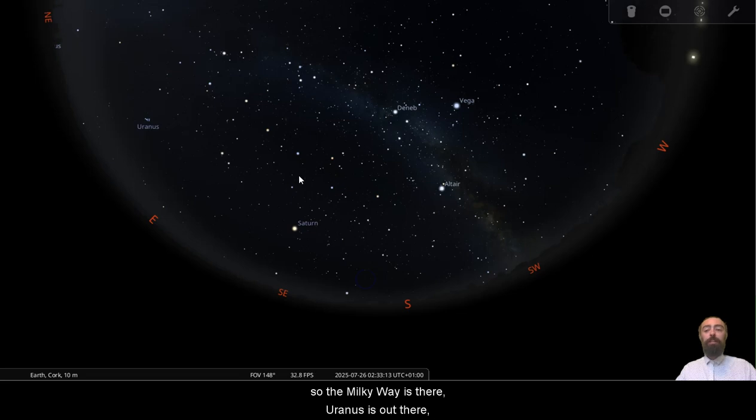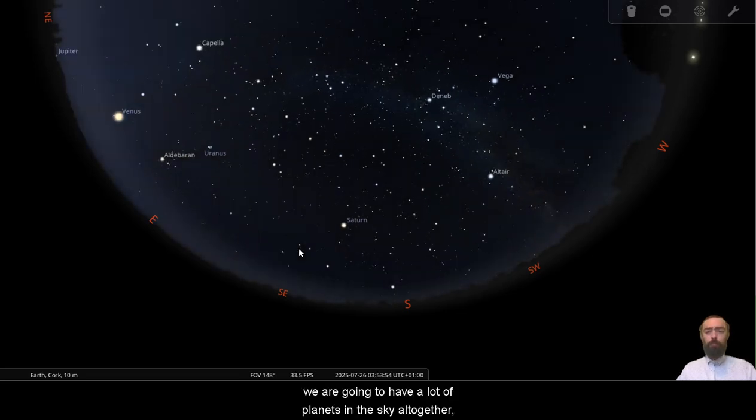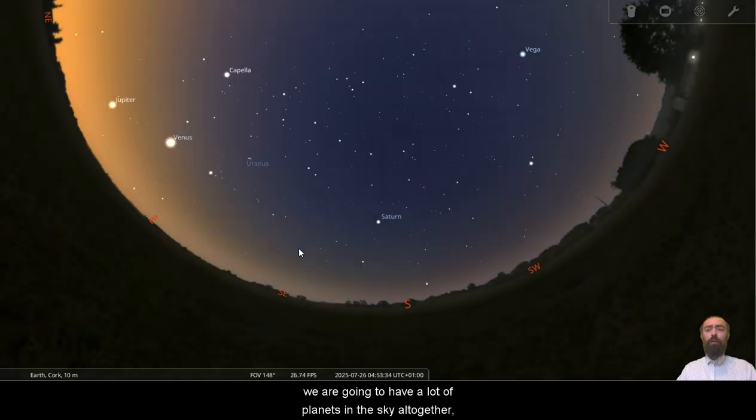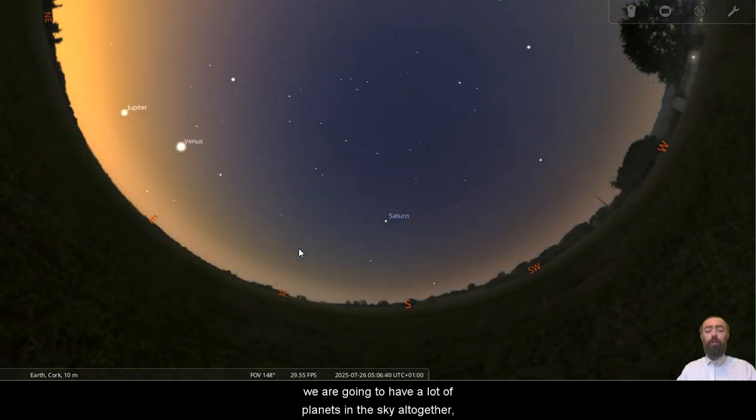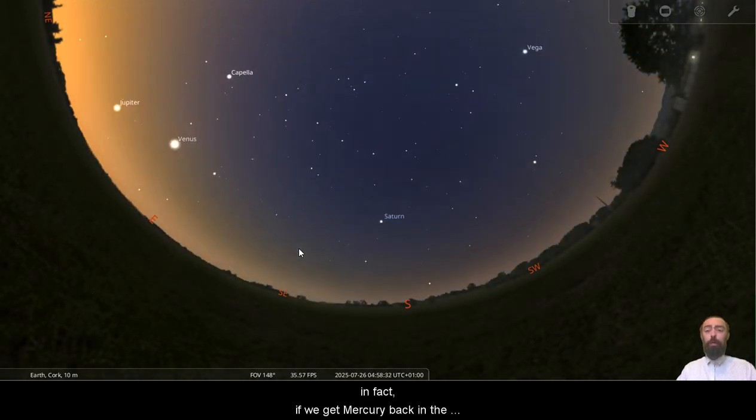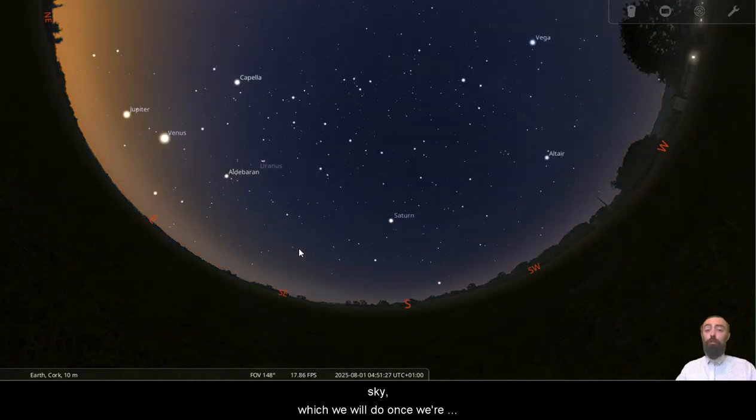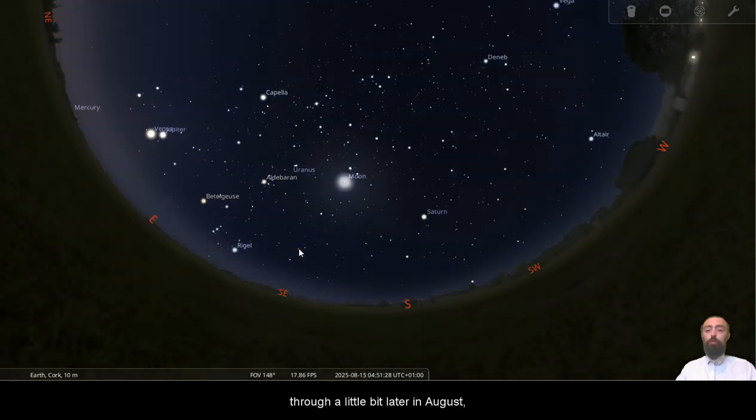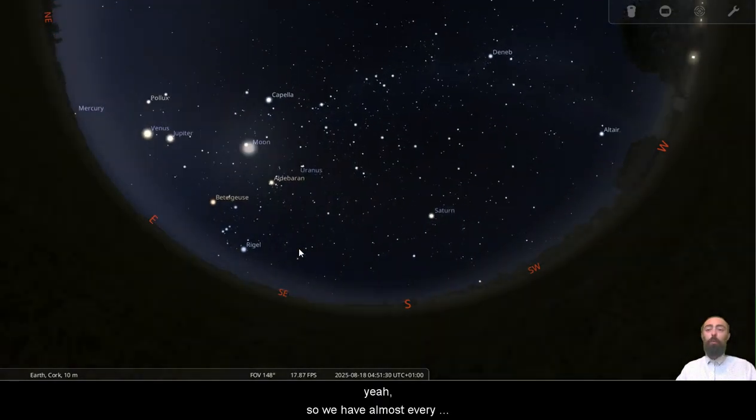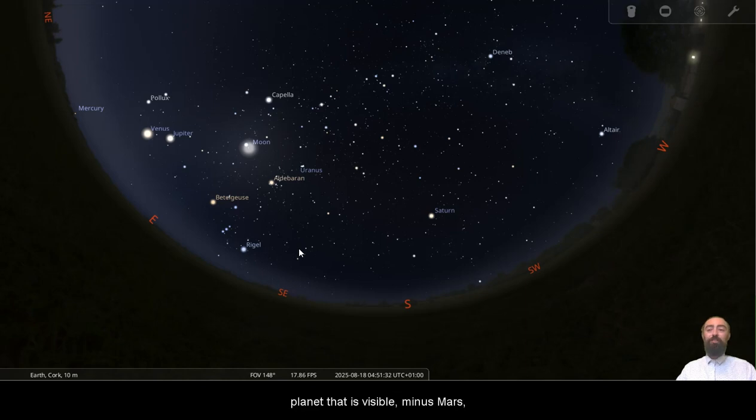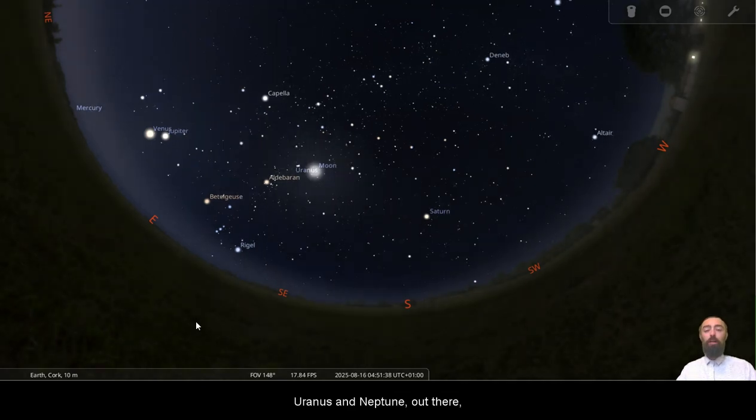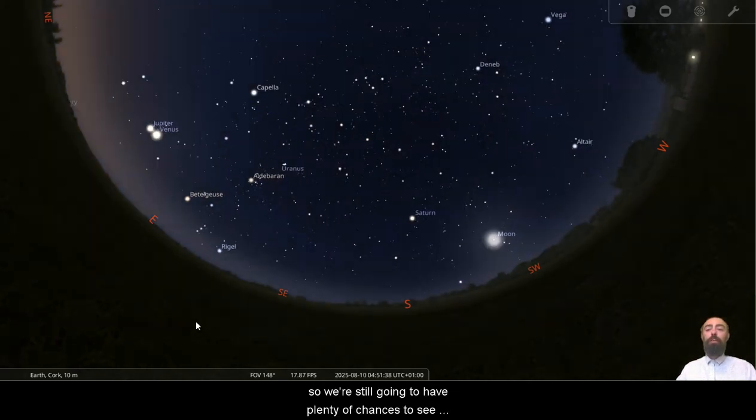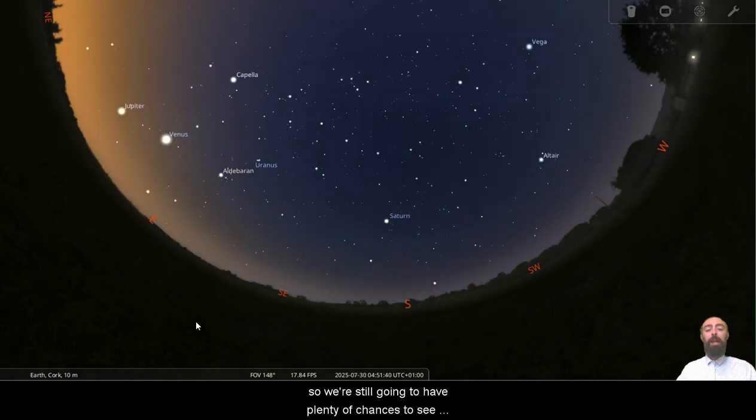Uranus is out there. Neptune is out here. So once we get around to morning time, we are going to have a lot of planets in the sky all together. In fact, if we get Mercury back in the sky, which we will do once we're through a little bit later in August, we have almost every planet that is visible minus Mars, plus the two planets that are invisible to the eye, Uranus and Neptune out there. So we're still going to have plenty of chances to see plenty of planets.